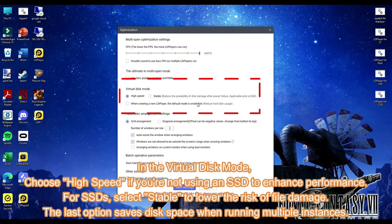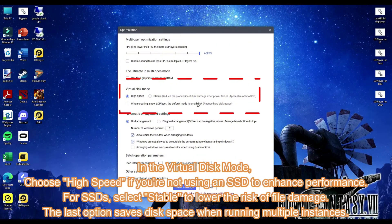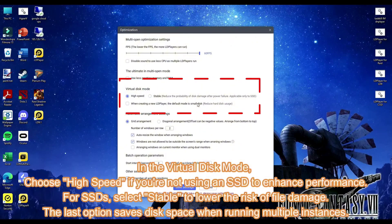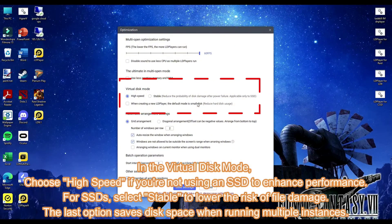In the virtual disk mode, choose high speed if you're not using an SSD to enhance performance. For SSDs, select stable to lower the risk of file damage. The last option saves disk space when running multiple instances.